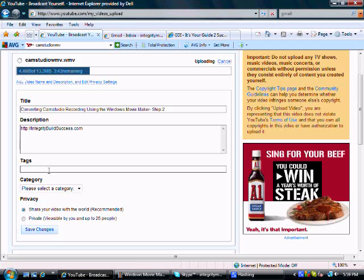So make sure you keyword load this up so you get some traffic this way.